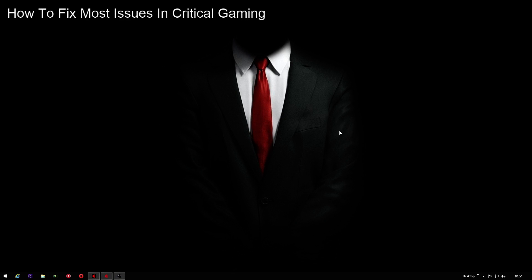Hey guys, this is NerdSauce aka James Bigglesworth with a tutorial on how to fix most of the issues you will encounter when playing Critical Gaming.